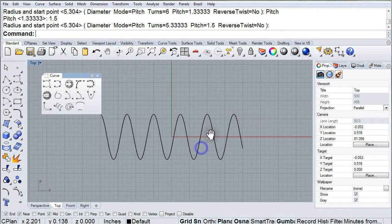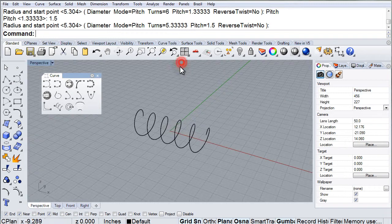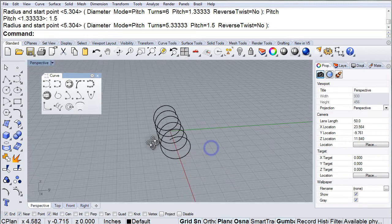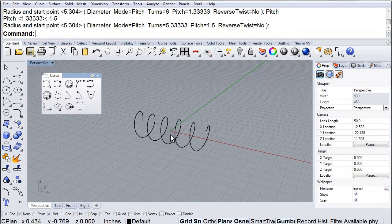So, depending on the situation, you can choose turns or the pitch for your helix.